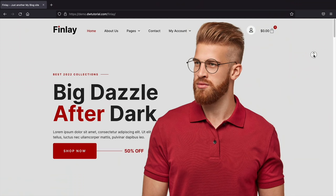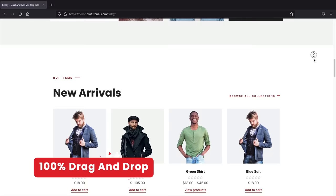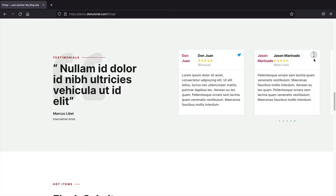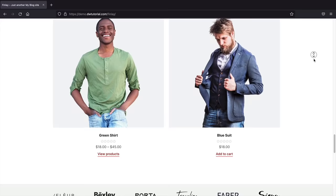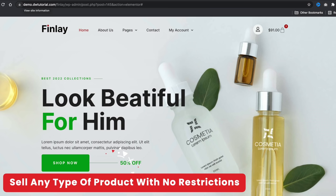Today I'll be showing you step-by-step how to create an e-commerce website that looks really professional yet modern. The great part about this video is you don't need to know any sort of coding or HTML, because we will be using a drag and drop builder that makes it really easy to build your e-commerce website.